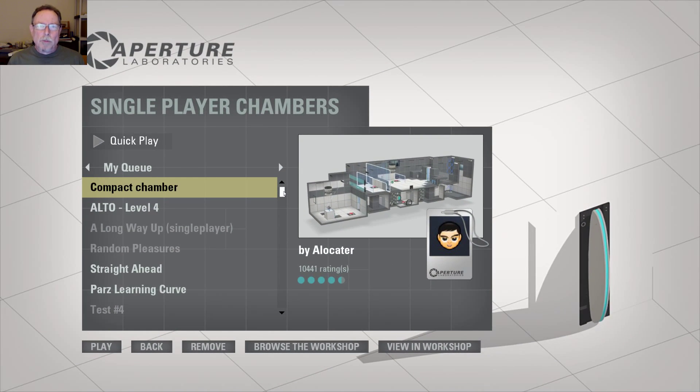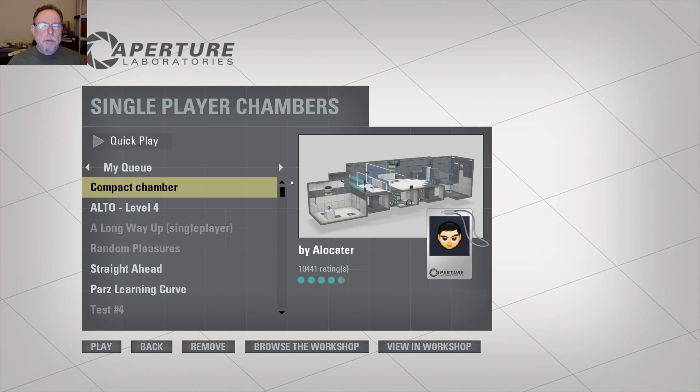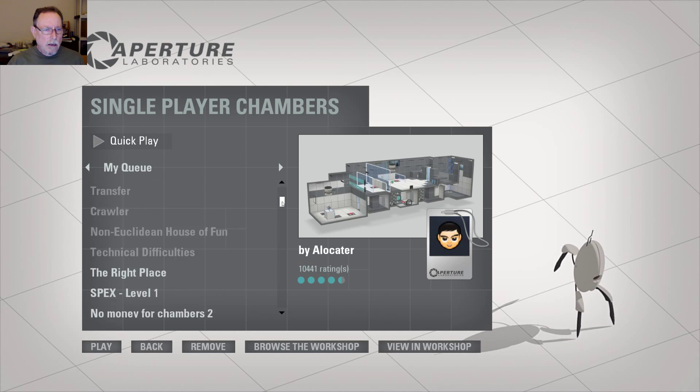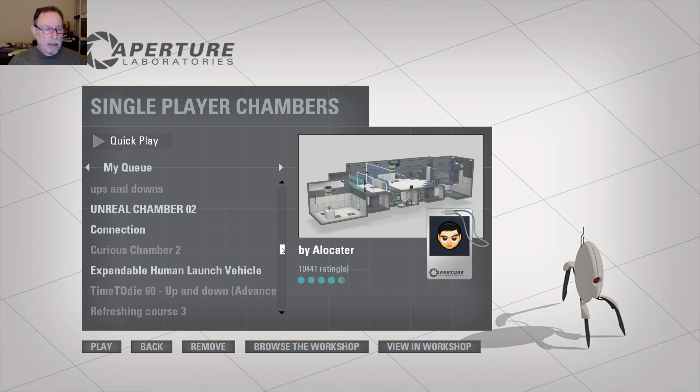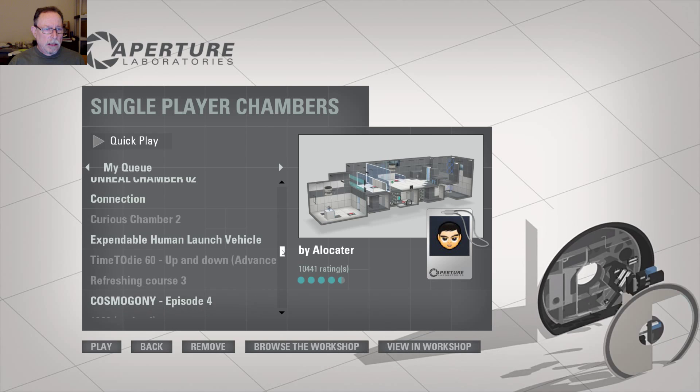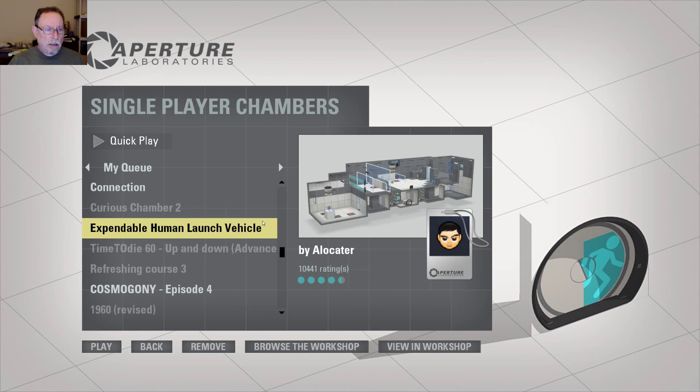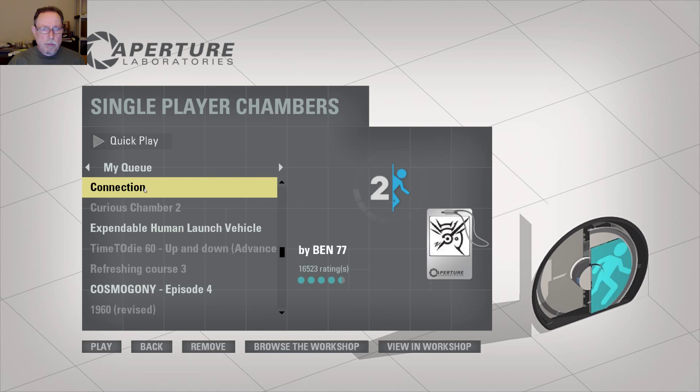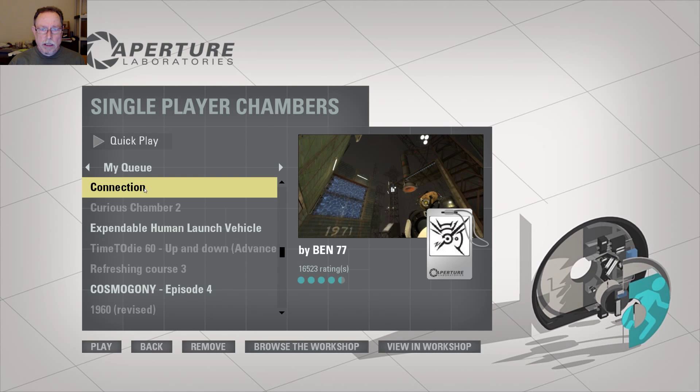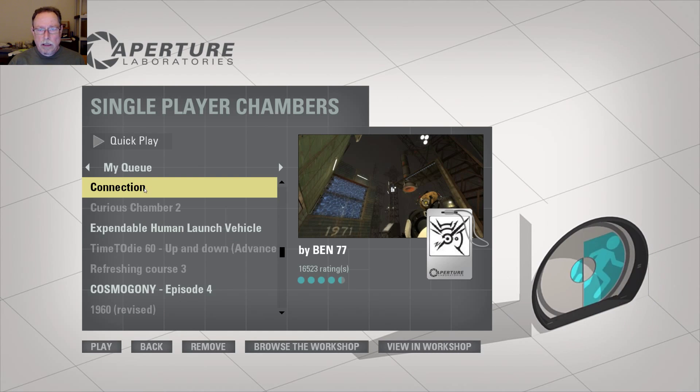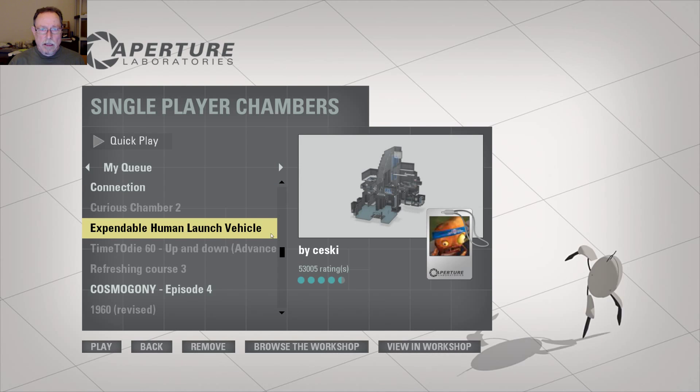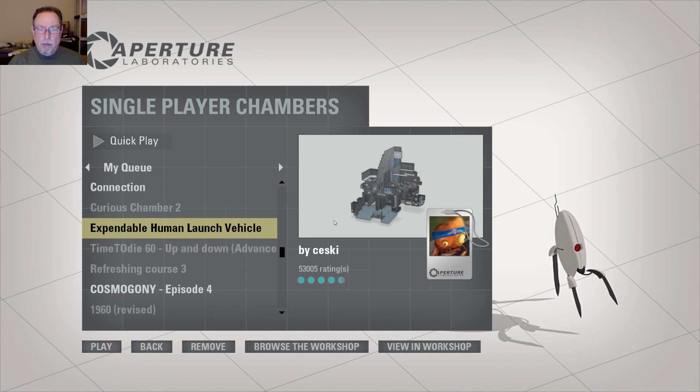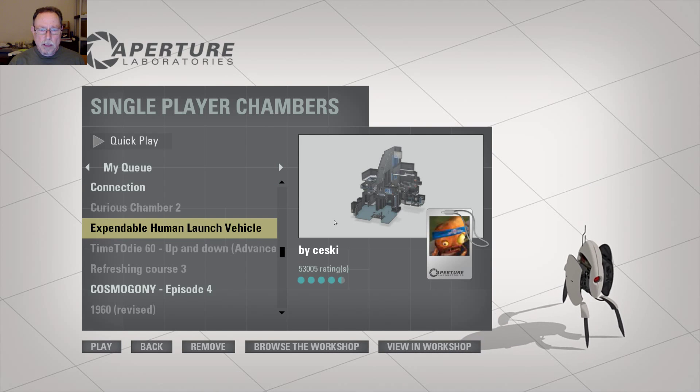Hello and welcome to another episode of Portal 2. Today we will play Expendable Human Launch Vehicle.